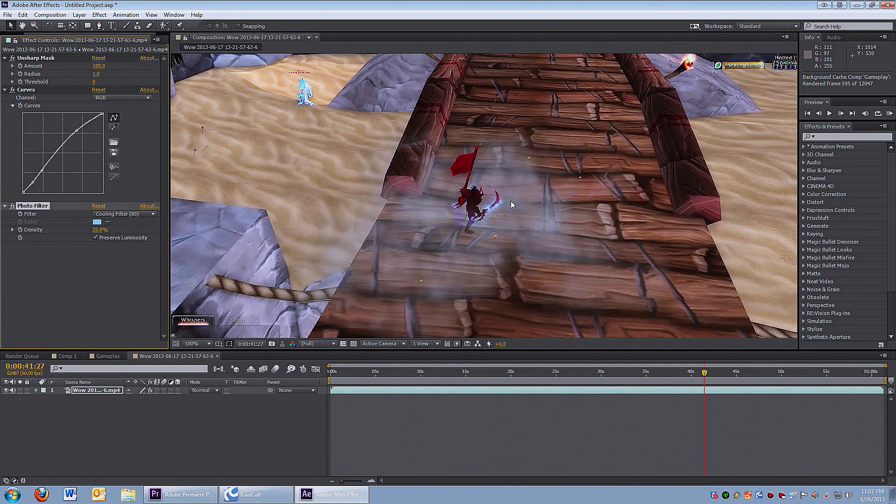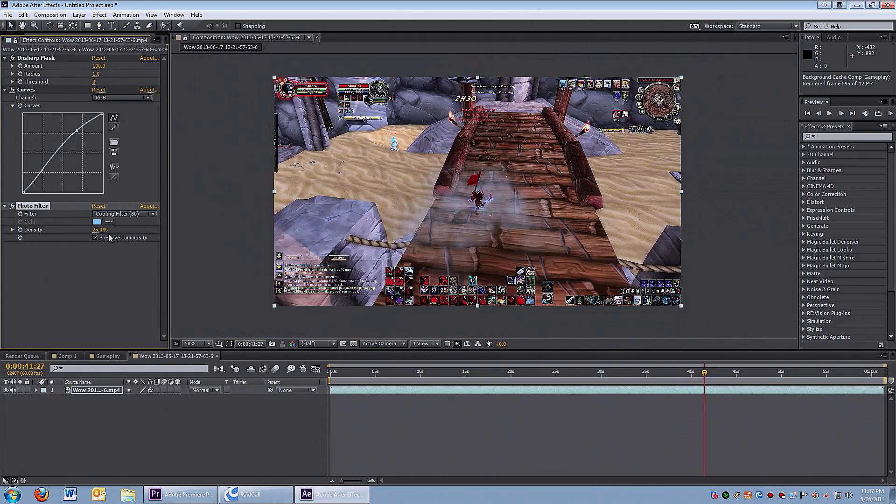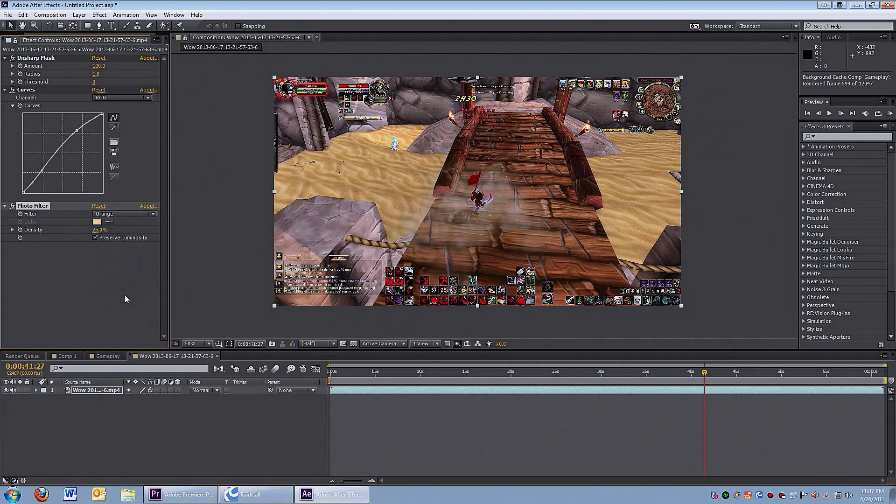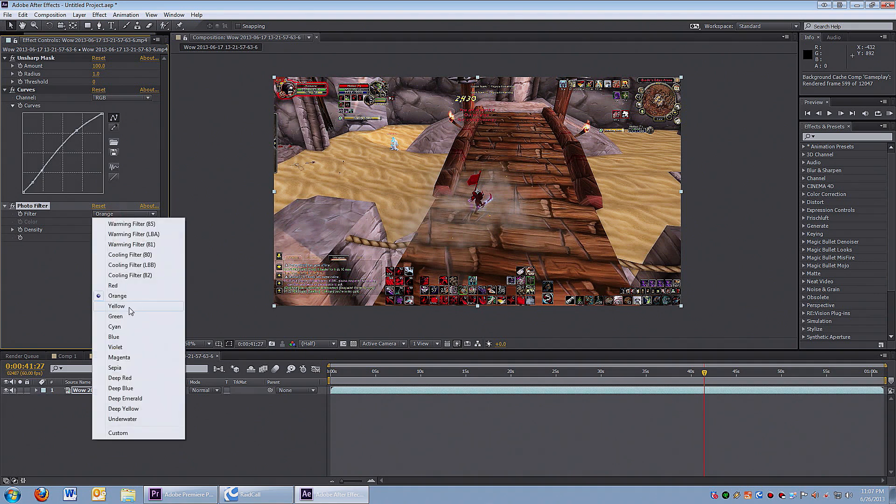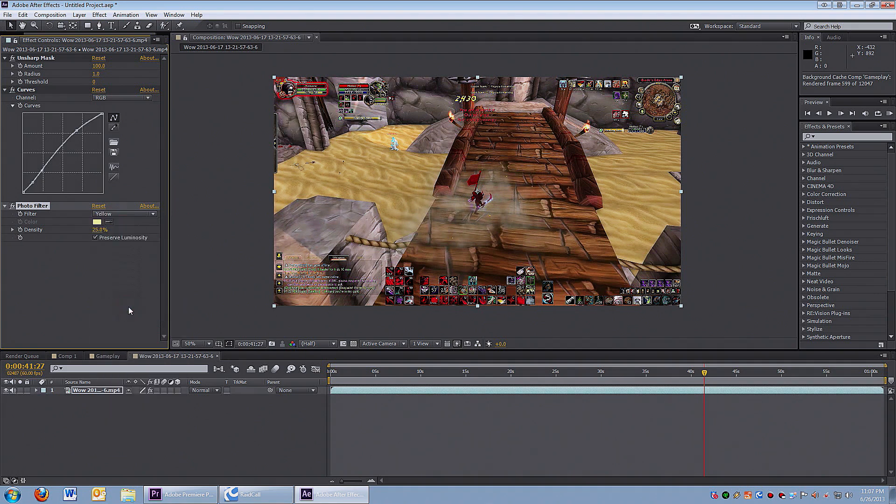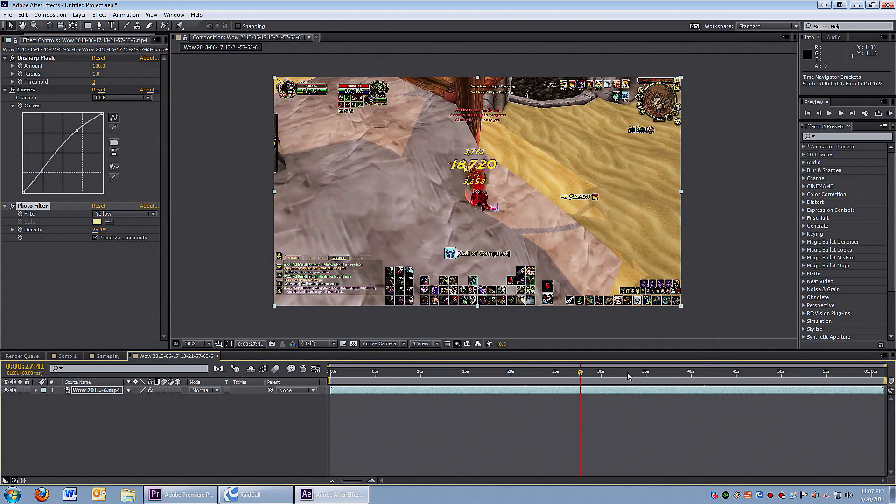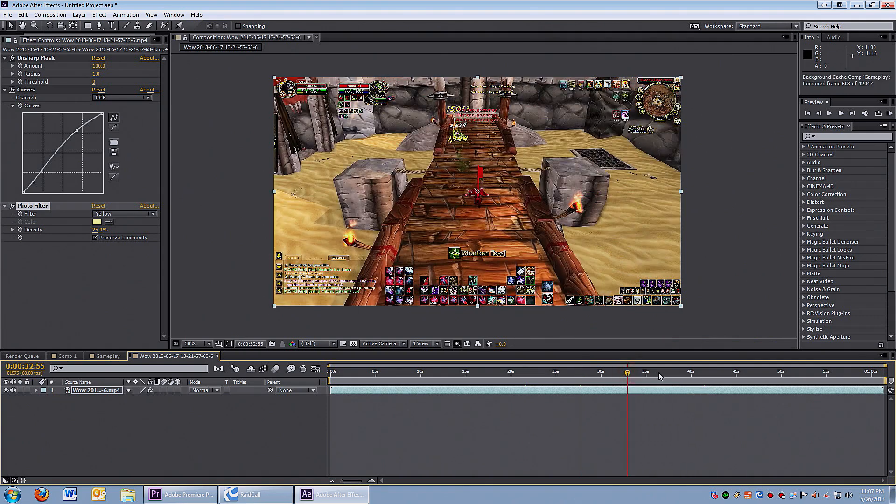Alright guys, that's it for this tutorial - this is just part one. I'm gonna do more tutorials about how I edit these videos and I want to show you guys how to increase the quality of your game videos for YouTube. Let me know what you think guys, and let me know what tutorial you guys want to see next.